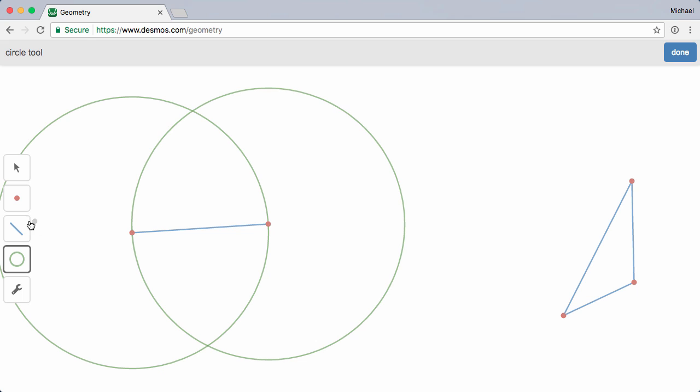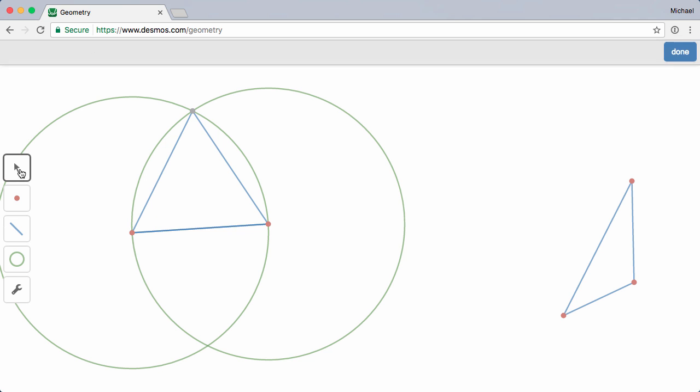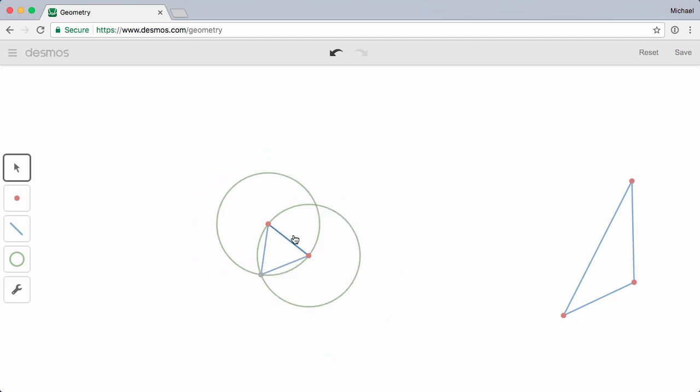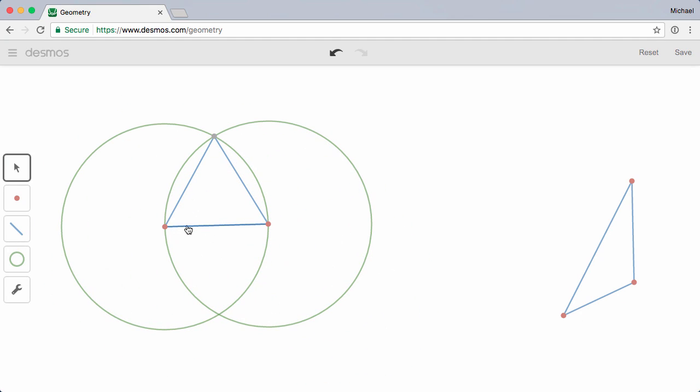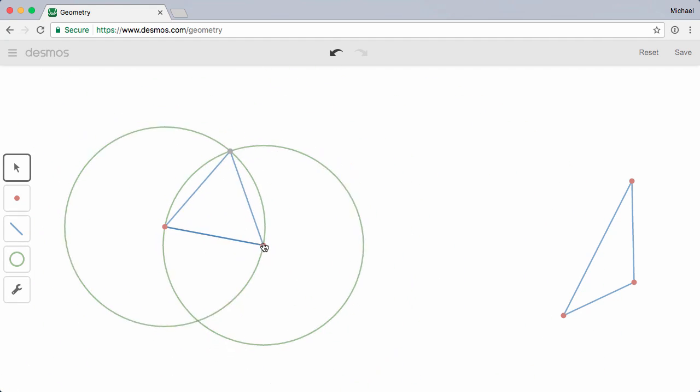I'll use the Segment tool to highlight the shared radius. And then construct two more segments that extend from the center of each circle to another point on that circle. Now when I drag the vertices, we see the beauty and strength of our construction. This doesn't just appear equilateral. By construction, it is.